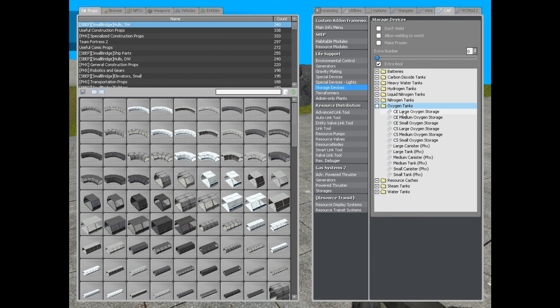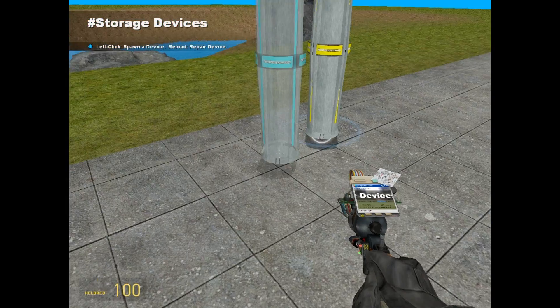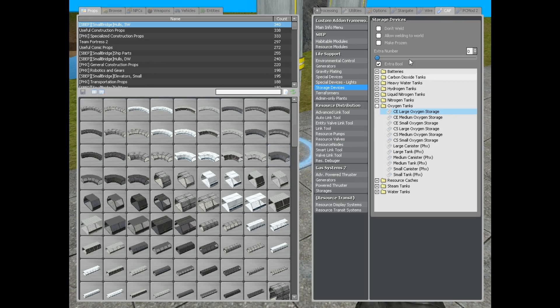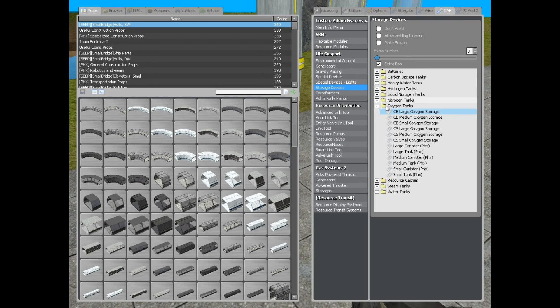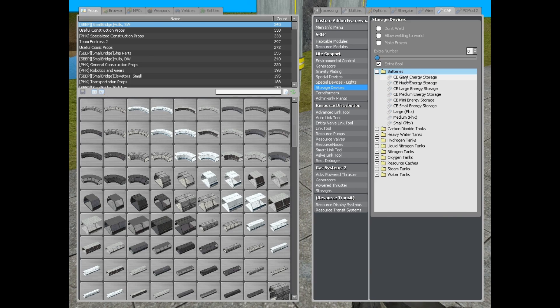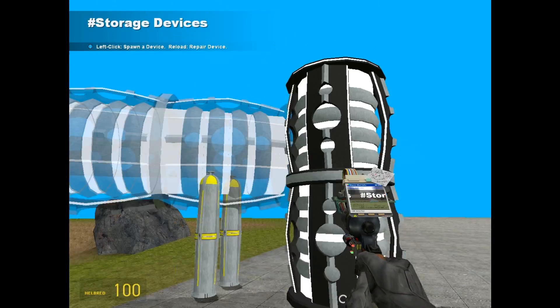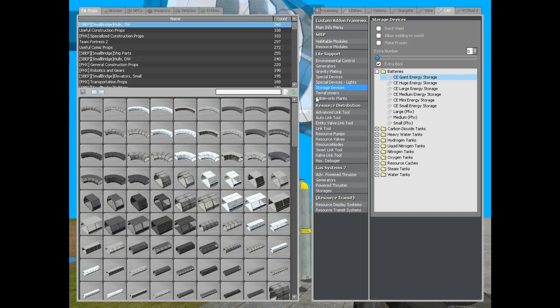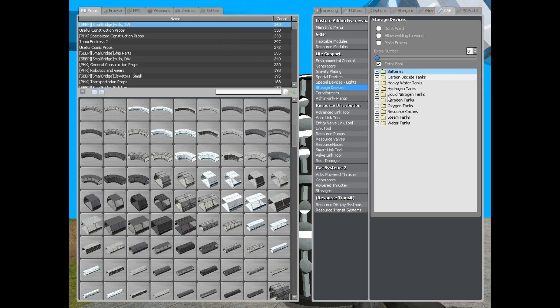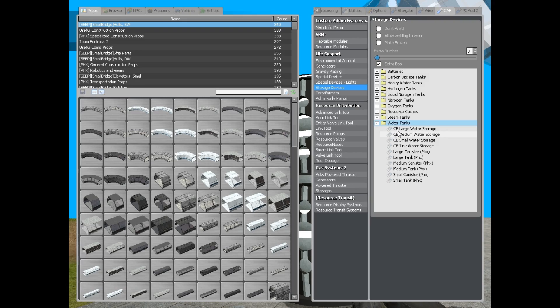Now, we are going to spawn some oxygen barrels. Now, it is needed to know that all resources in the game need a storage, need some form of storage. Basically, no resources can be used without a storage. It is really important to remember.